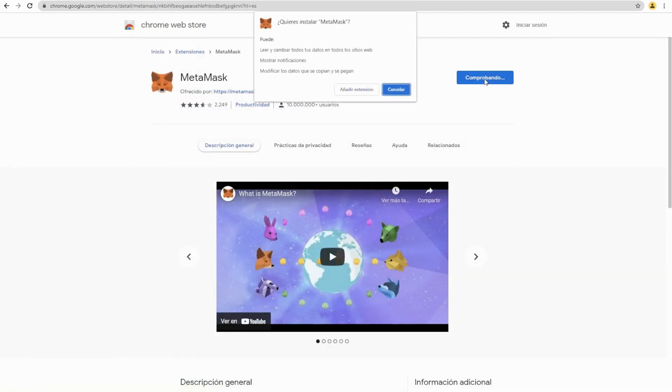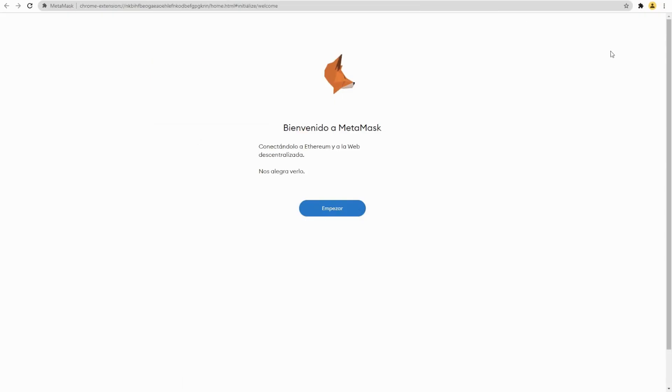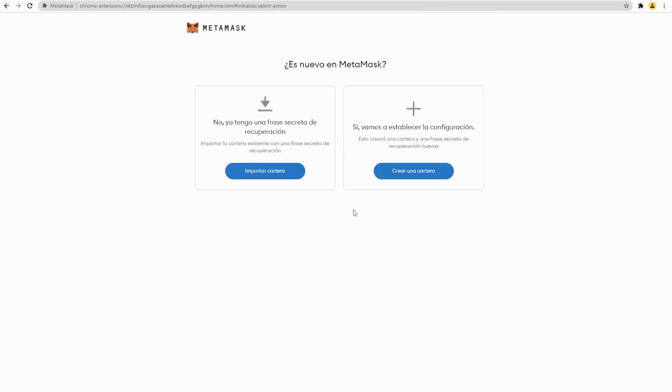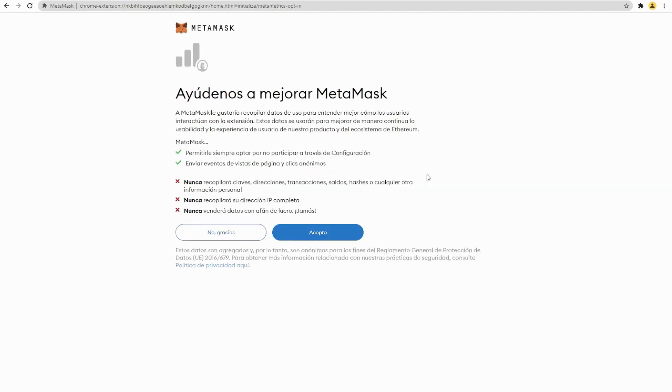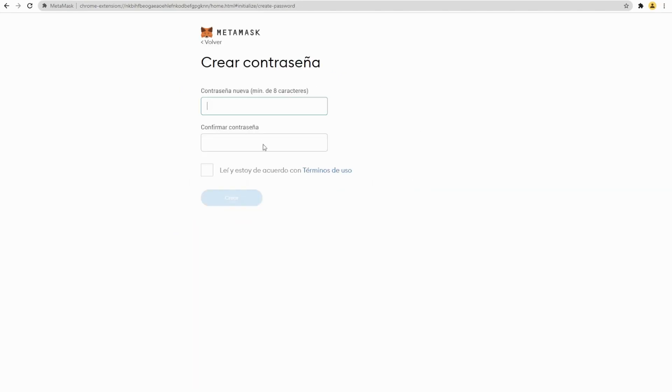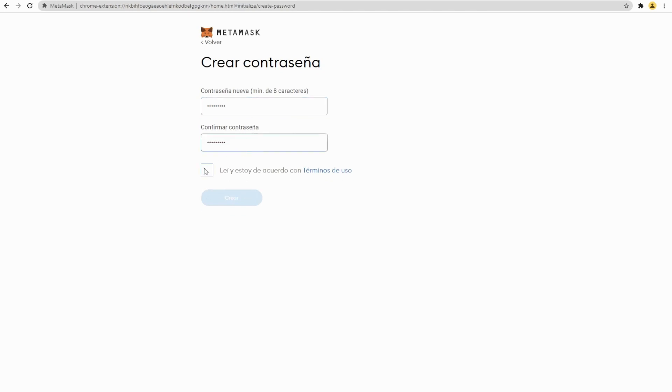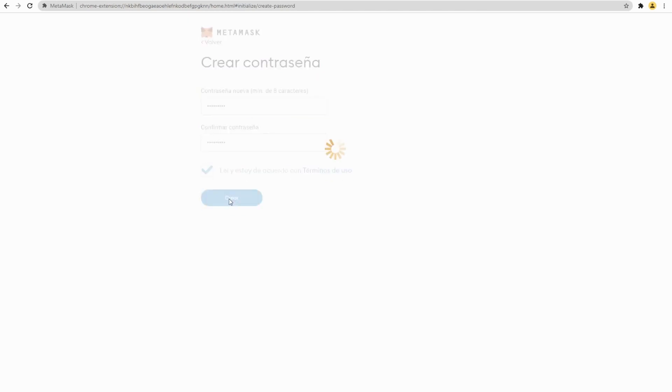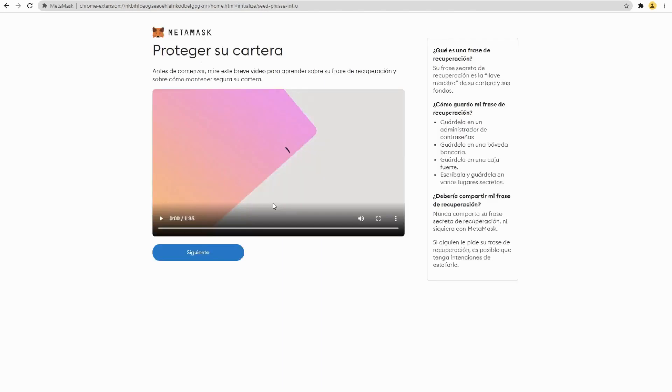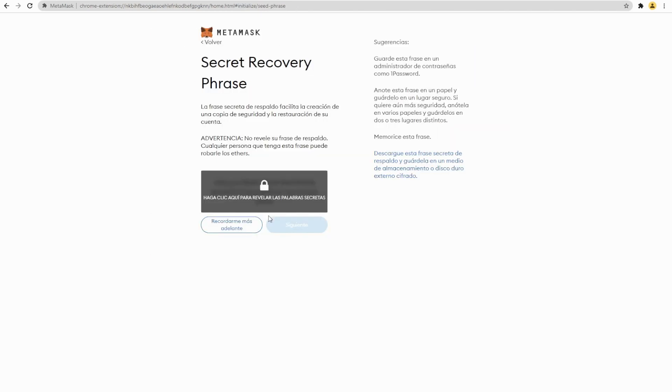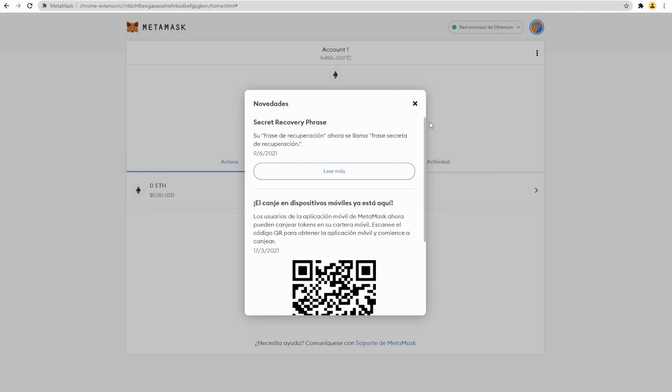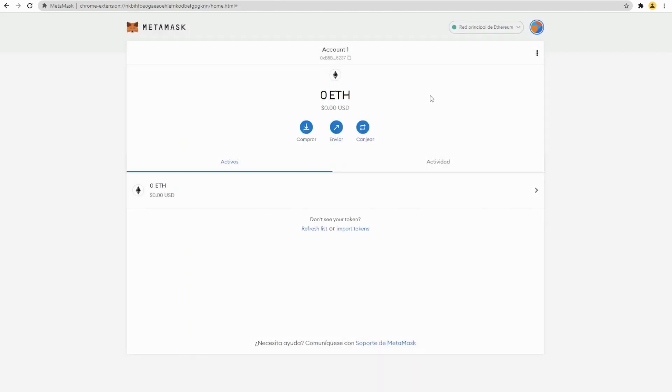Let's create a wallet. We set up our password, confirm our password, and it's done. Okay, this is our MetaMask wallet and we are going to pin it in order to have easy access. Here we go.